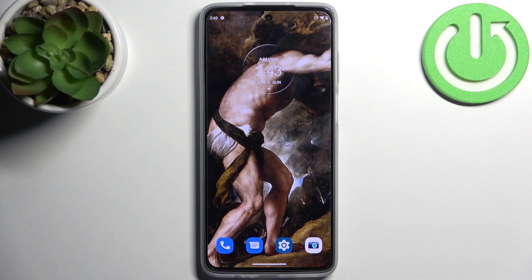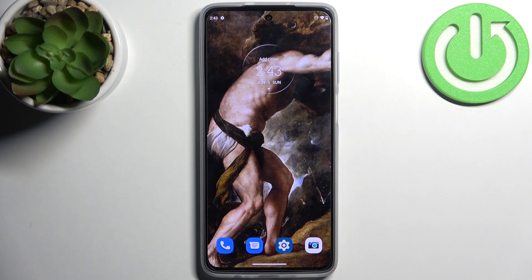Here I have Motorola Moto G52 and today I'm going to show you how to enable custom watermark in camera on this device.